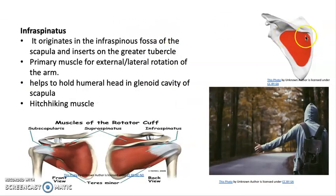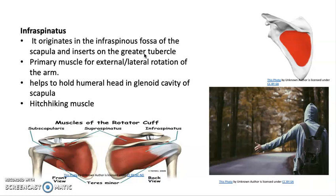Infraspinatus originates in the infraspinous fossa of the scapula and inserts onto the greater tubercle of the humerus. It is the primary muscle for external — or lateral — rotation of the arm, meaning the shoulder rotates away from the body. It also helps hold the humeral head in the glenoid cavity of the scapula. It is known as the hitchhiking muscle because it allows the arm to rotate externally, out to the side, with the thumb sticking straight up, as shown in the photo.